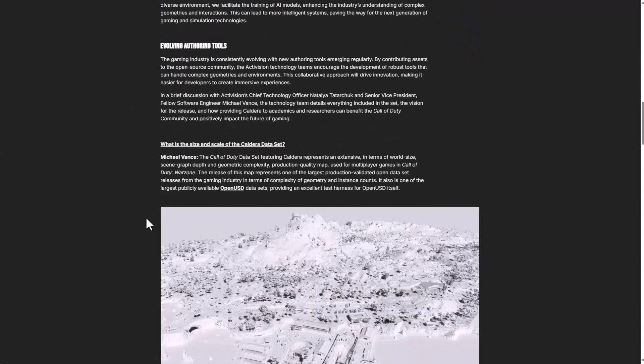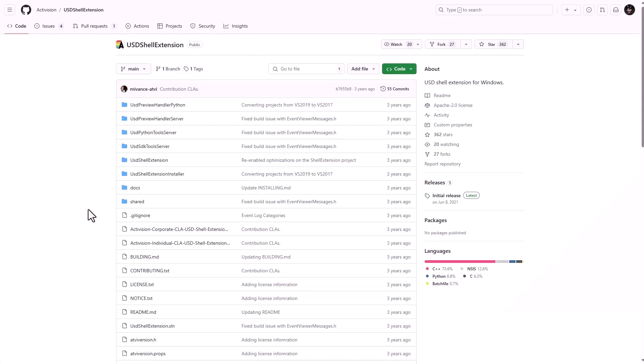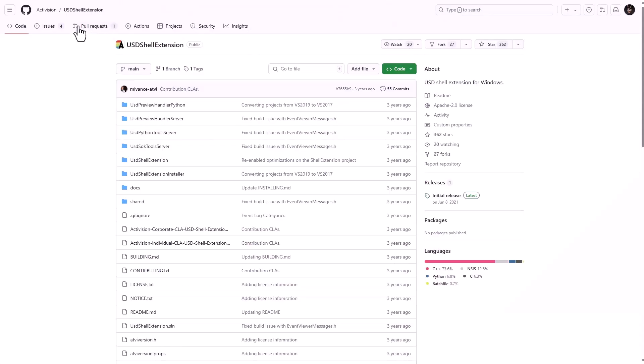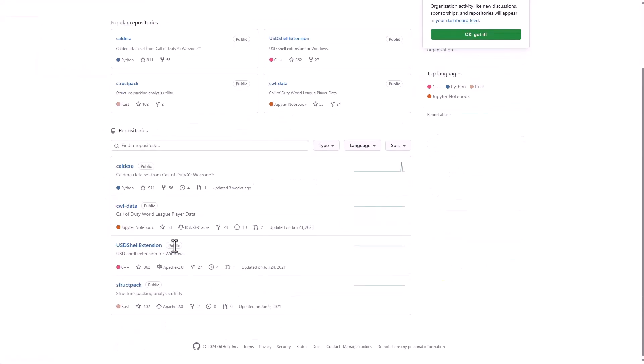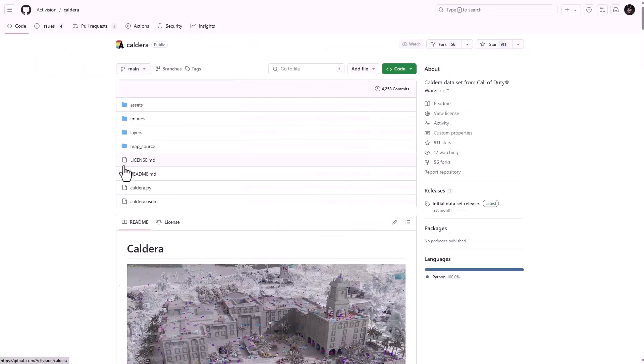So if you'd like to download this yourself you can go over to the Activision GitHub go right to where you find Caldera and you can simply open that up and from here you can download it.